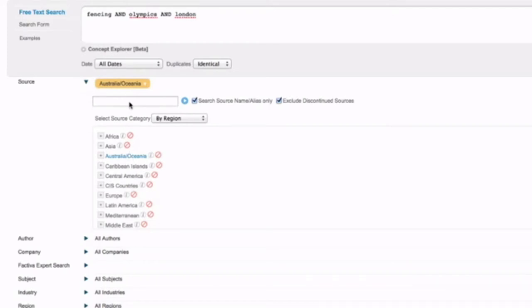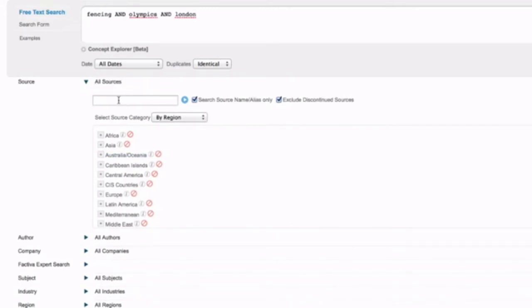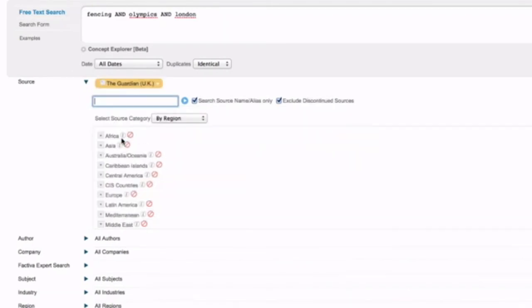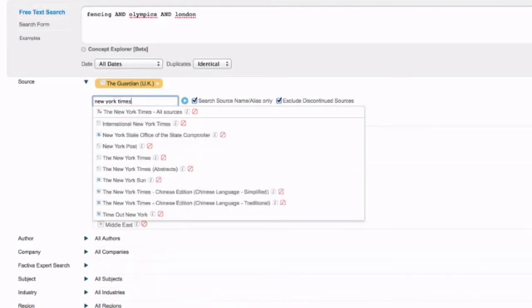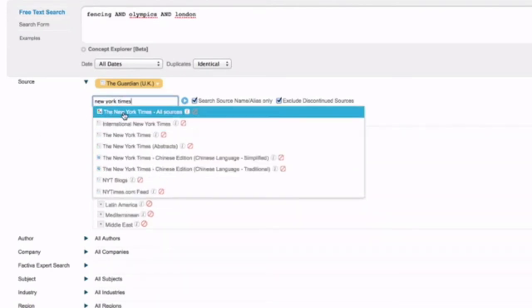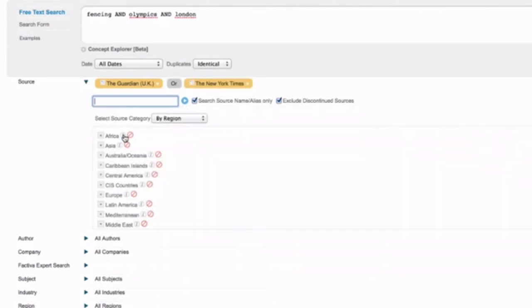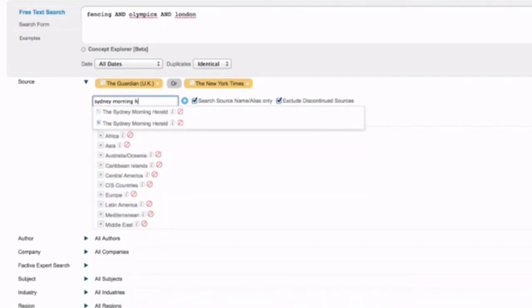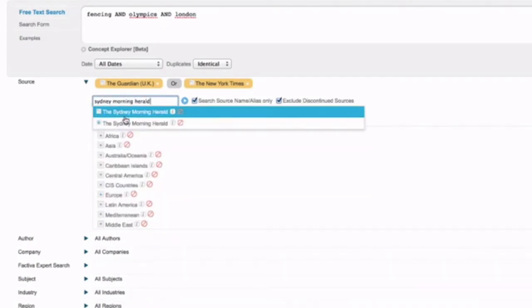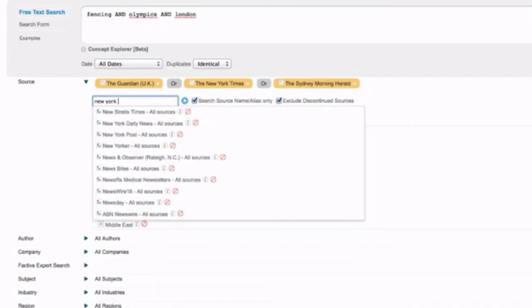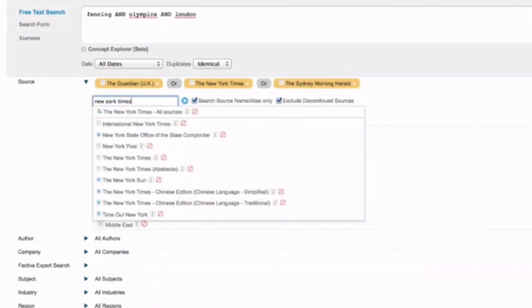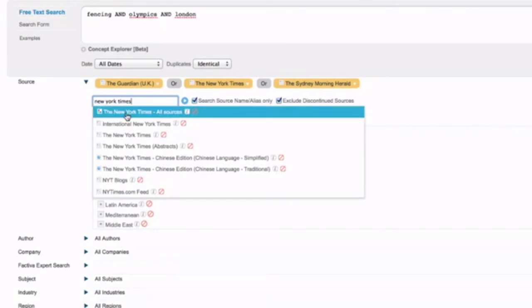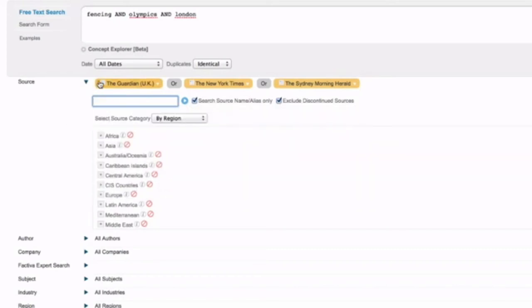Or you can select individual titles from a range of different locations. So I could write the Guardian and choose the Guardian UK. I could write the New York Times and select that too. And I could add the Sydney Morning Herald and choose that. And notice also that you'll get the web and the print versions in some cases, and then you can select both if you'd like to.